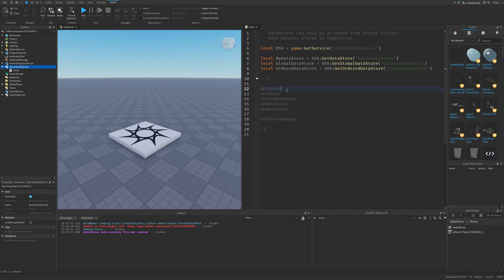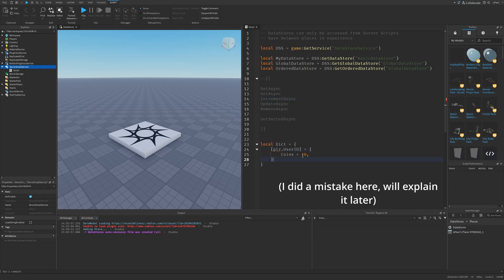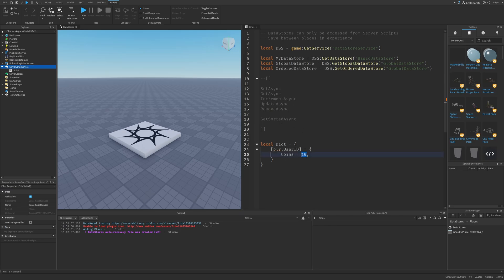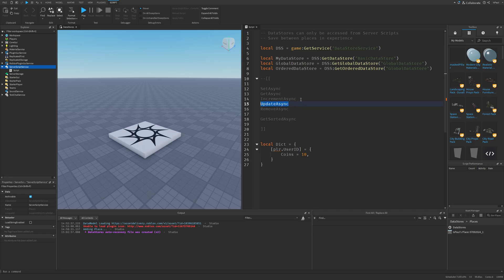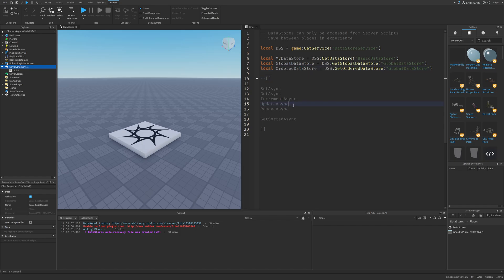SetAsync is used for setting data, GetAsync for retrieving it, and IncrementAsync works like adding to a value — for example, increasing a player's coin count by 1. UpdateAsync works similarly to SetAsync, but SetAsync is best for quickly updating a specified key from a single server. If two different servers try to save the same key, UpdateAsync is safer. For global or ordered data stores — or something like a global round counter — UpdateAsync is the better choice since multiple servers may be updating it simultaneously.